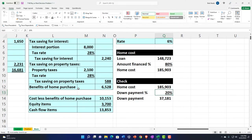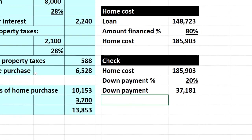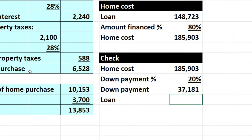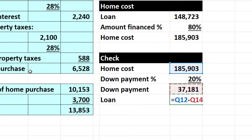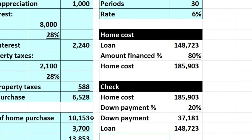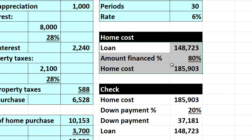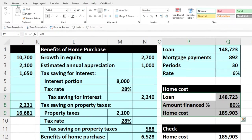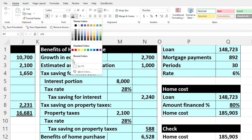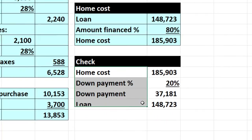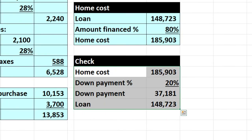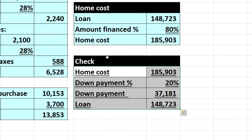The amount we're going to finance is equal to the home cost minus the down payment. Let's go to the home tab, font group, and add a border. The loan financed amount flows from the home cost minus that down payment.